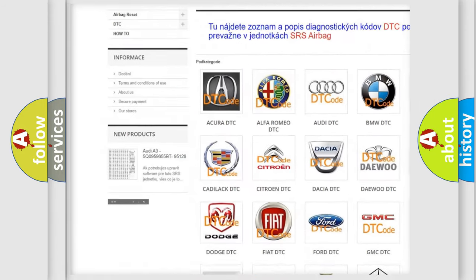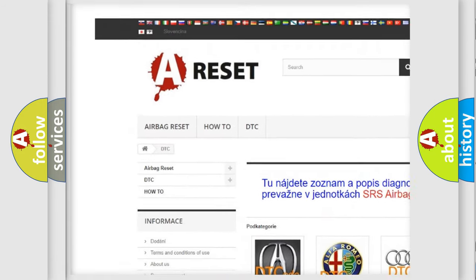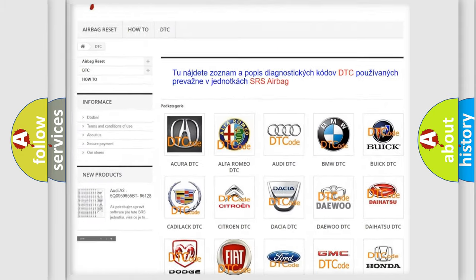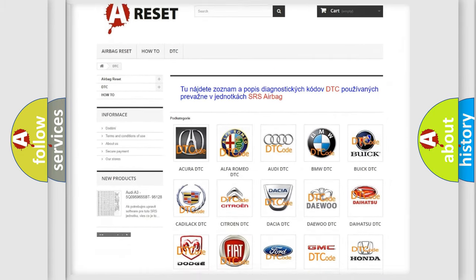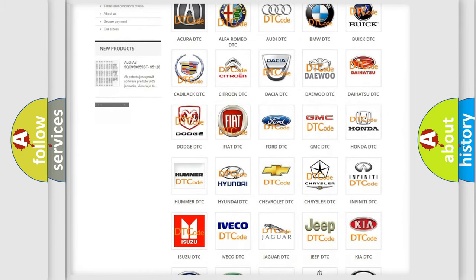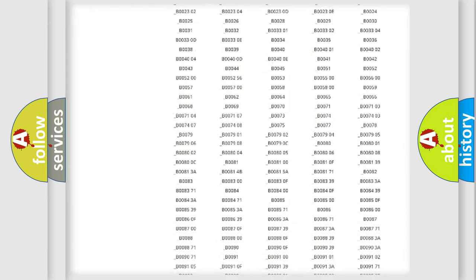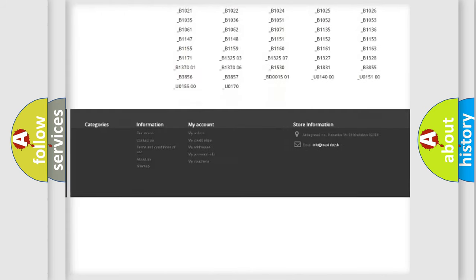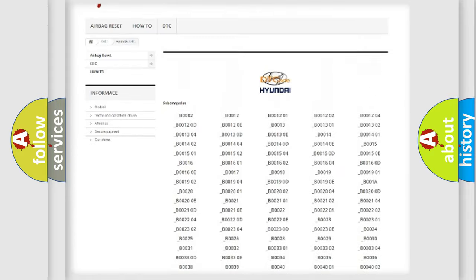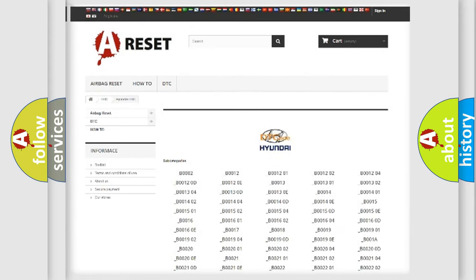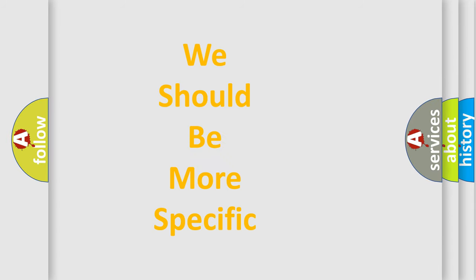Our website airbagreset.sk produces useful videos for you. You do not have to go through the OBD2 protocol anymore to know how to troubleshoot any car breakdown. You will find all the diagnostic codes that can be diagnosed in Hyundai vehicles, along with many other useful things.